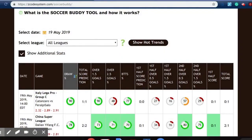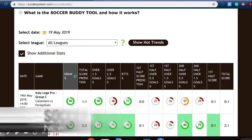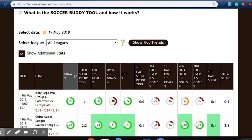Hi again, Z-Code friends and followers. Today we are glad to show you a long-anticipated tool on the Z-Code System website, and that is the Soccer Buddy Tool, which will help you win, and win big, on soccer betting.